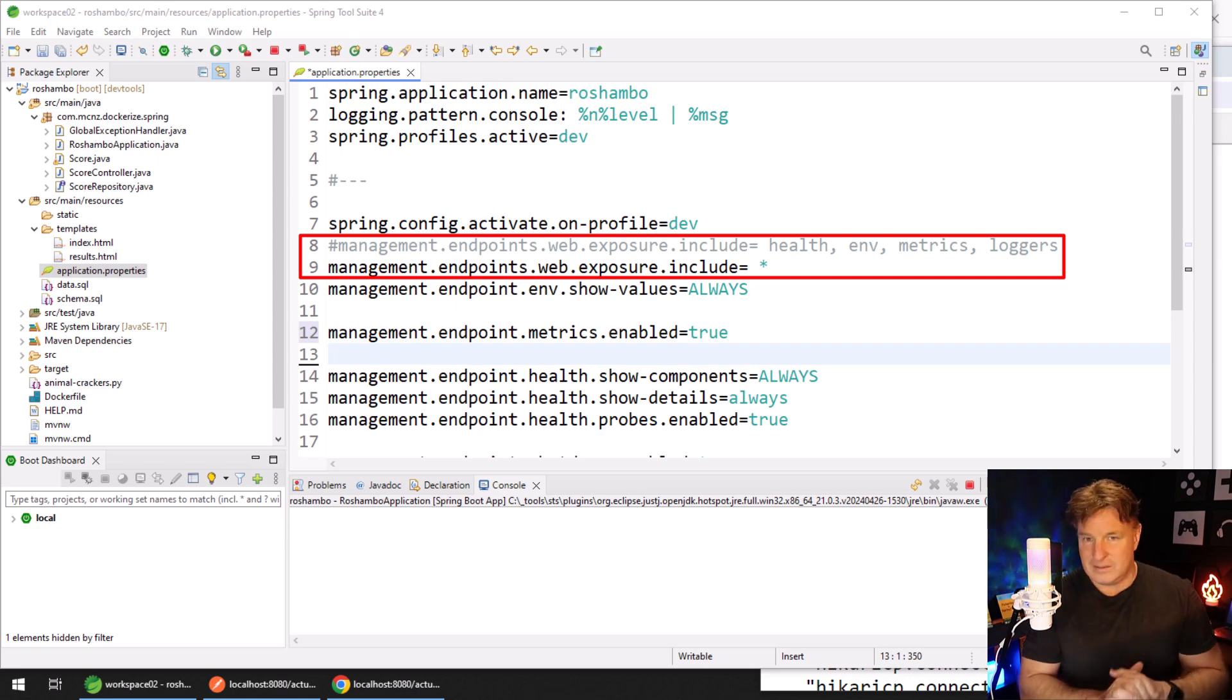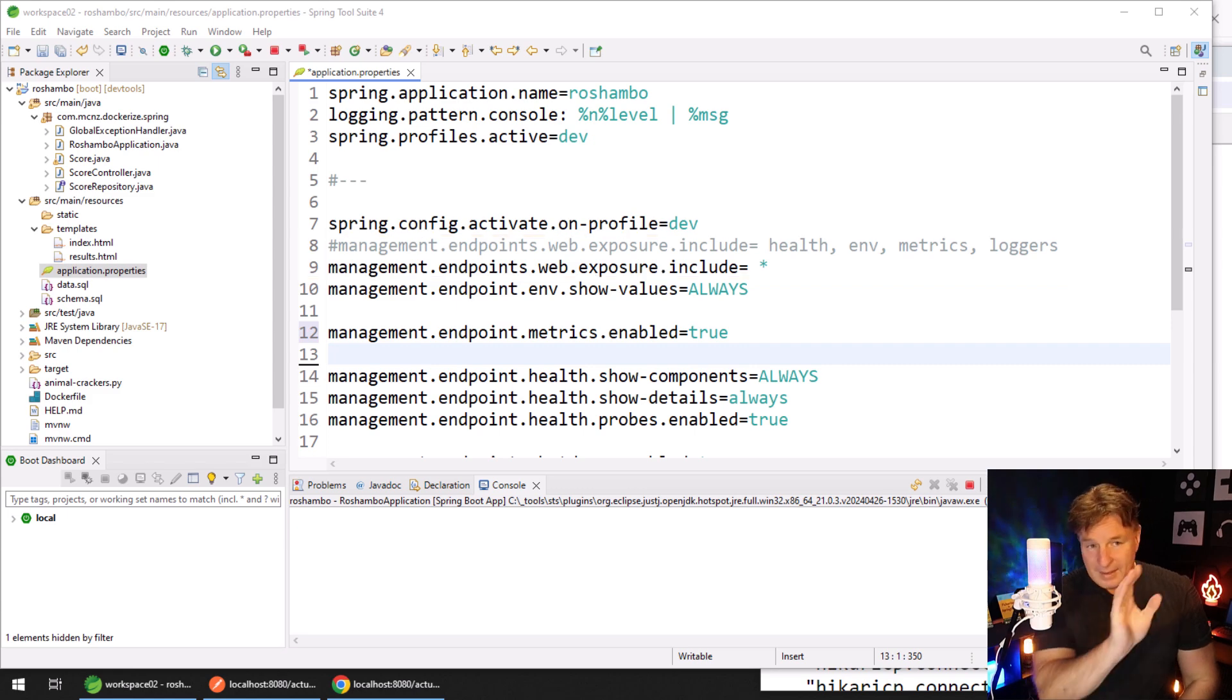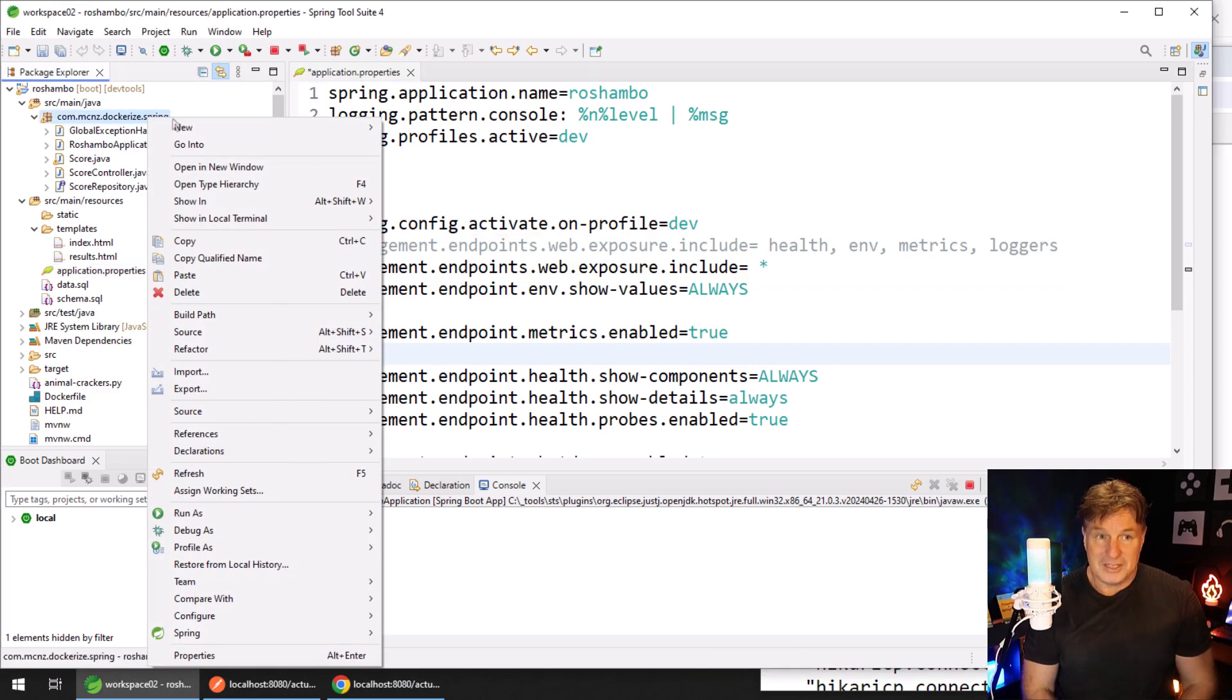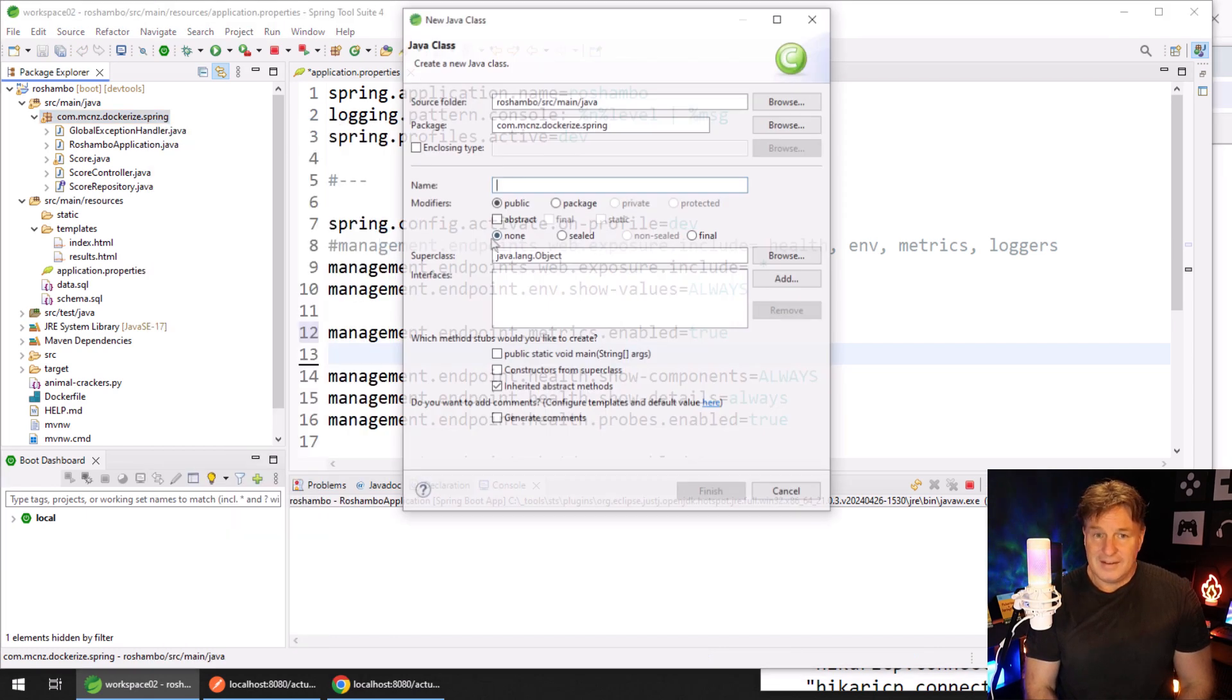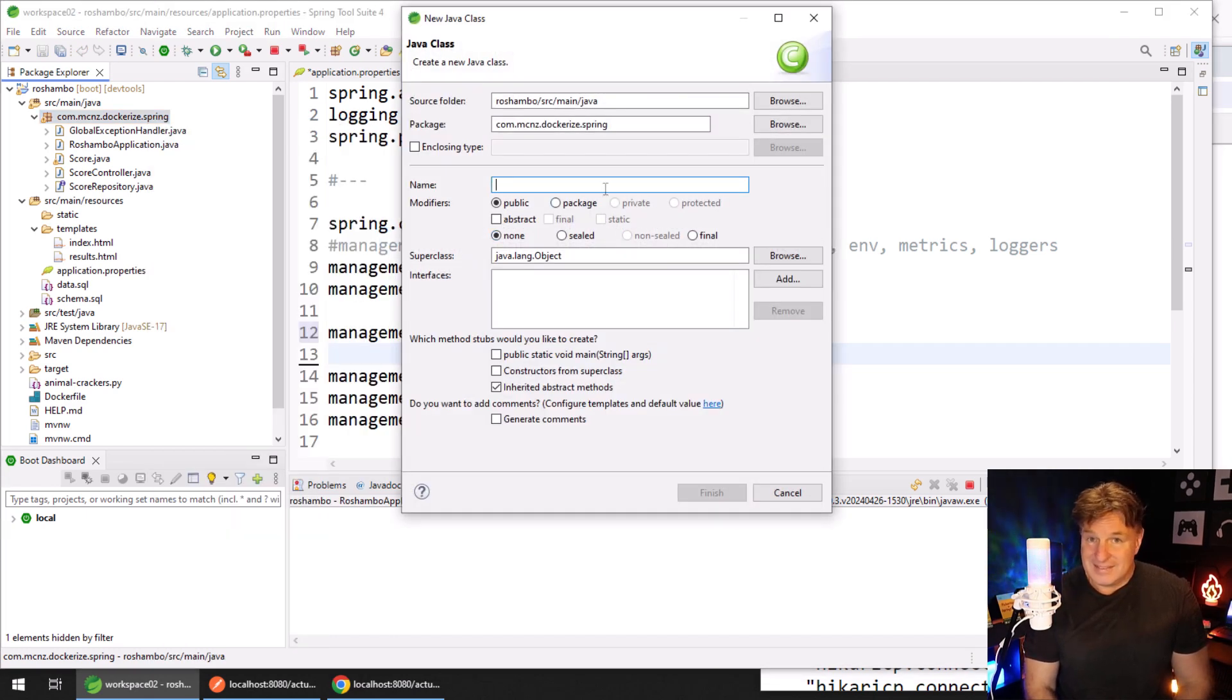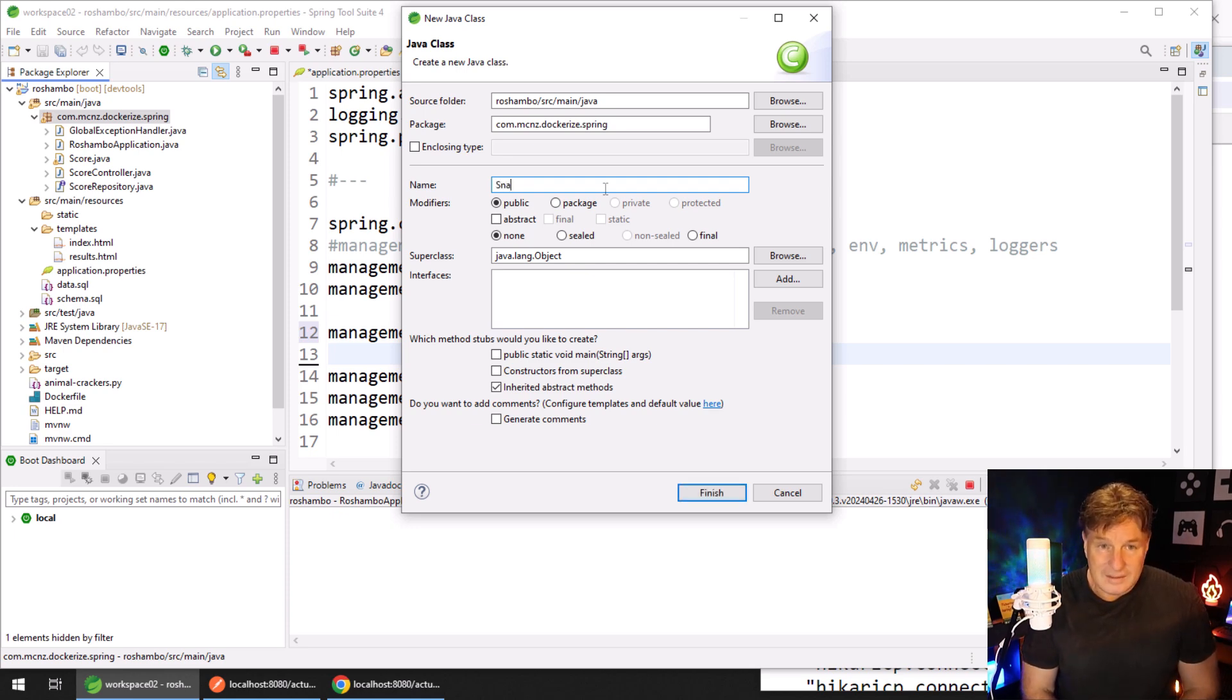In order to create your own Spring Boot actuator, after you've made sure that you've exposed everything, just come in and create a basic class. Doesn't implement an interface, doesn't extend anything. I'm just going to call it the SnaFu Actuator.